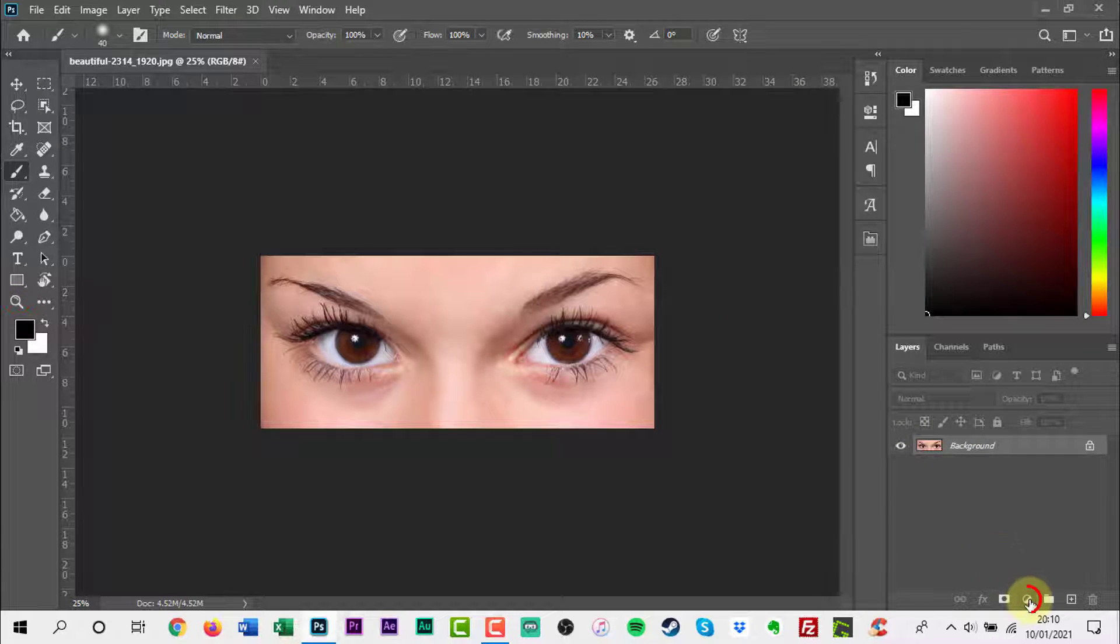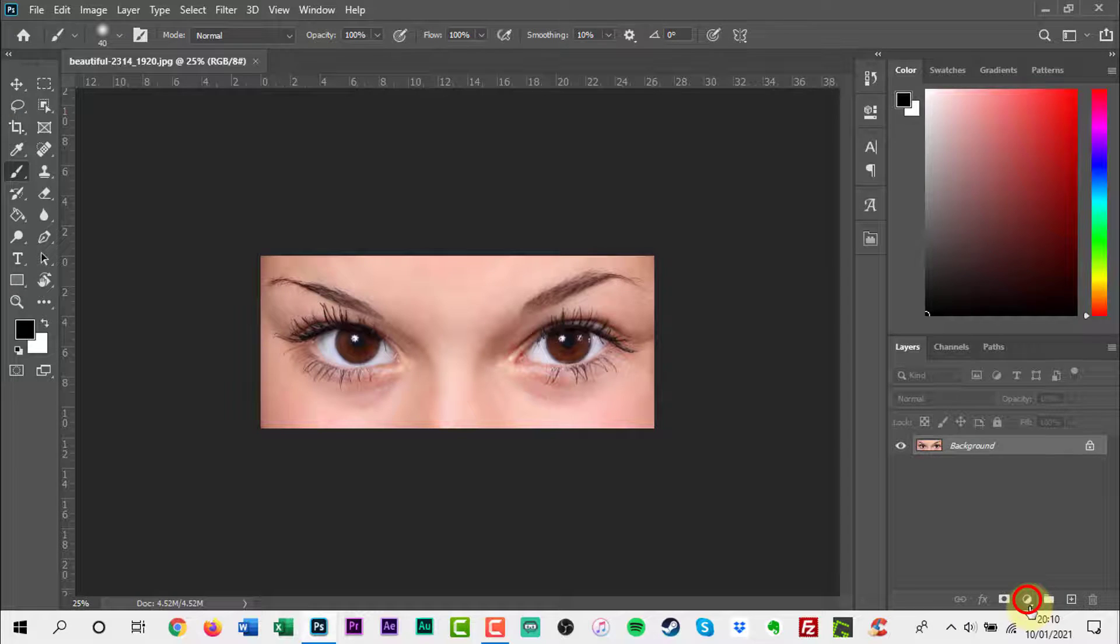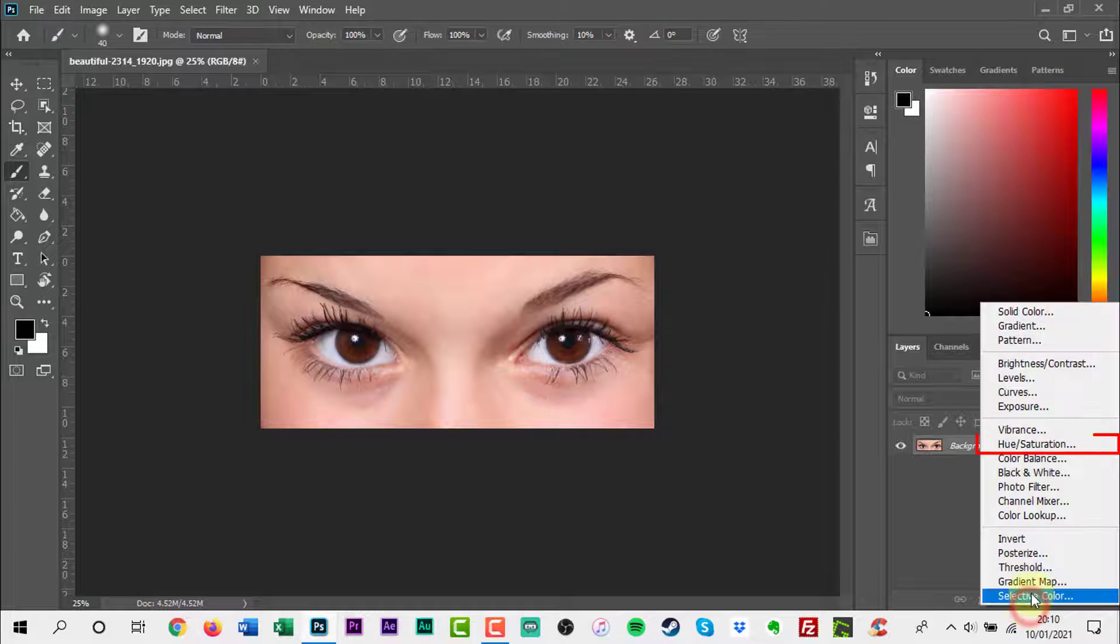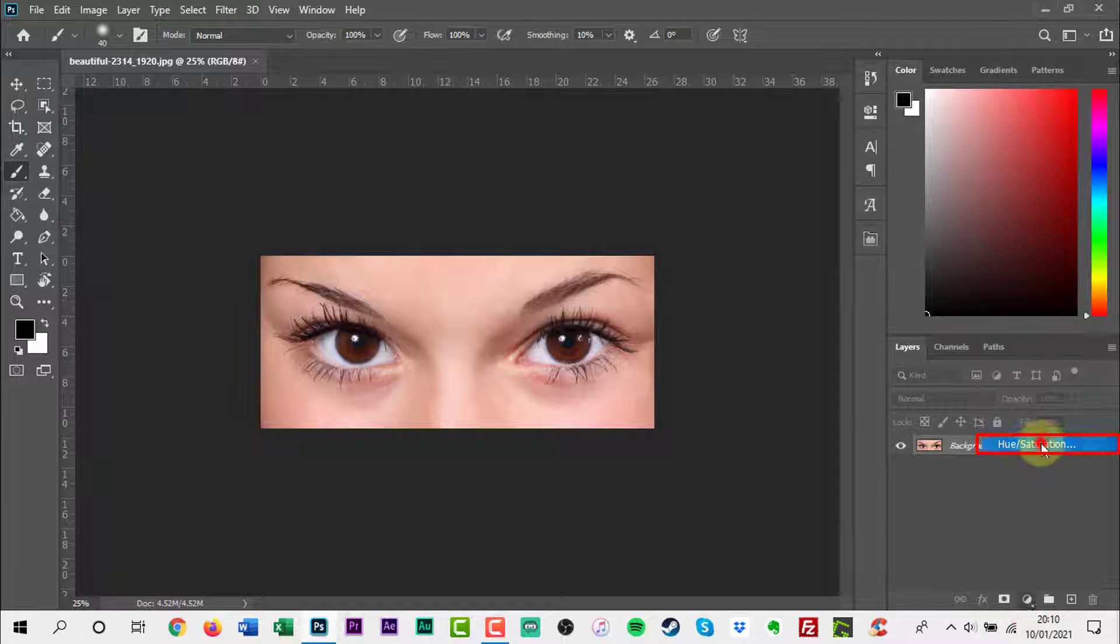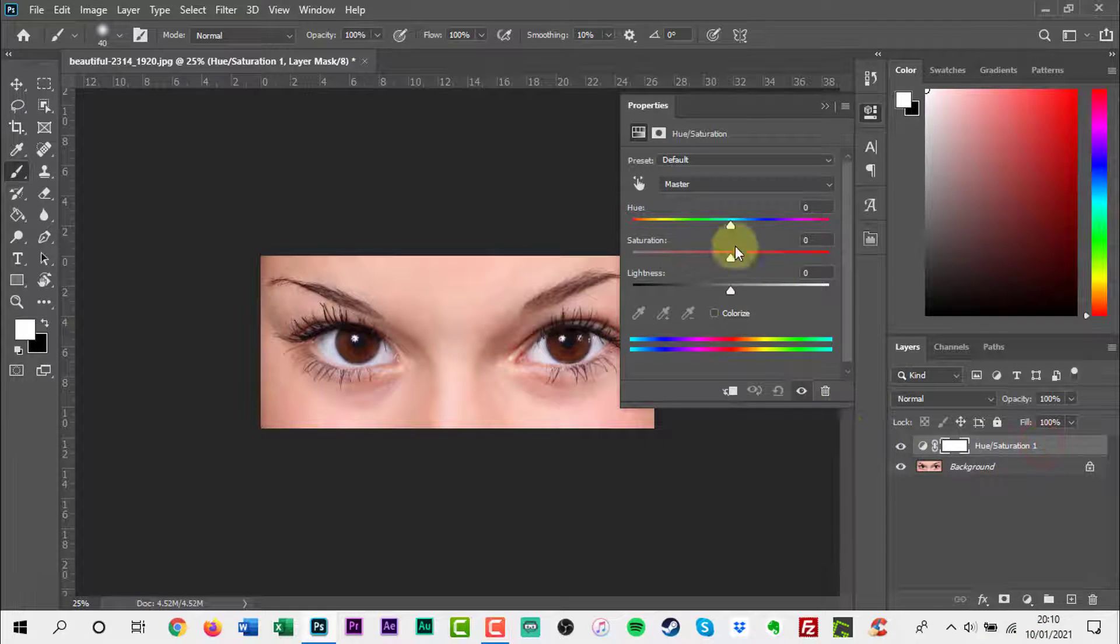At the bottom of the layers panel, click the adjustment icon. Add a hue and saturation adjustment layer.